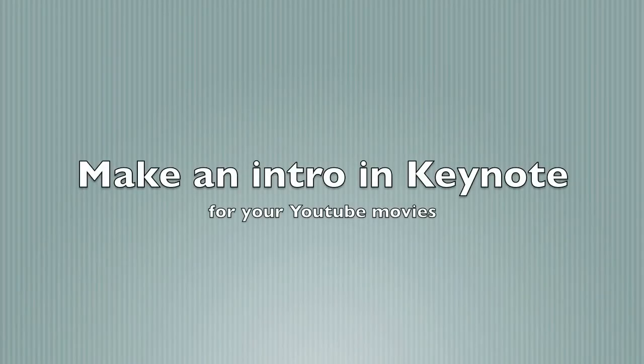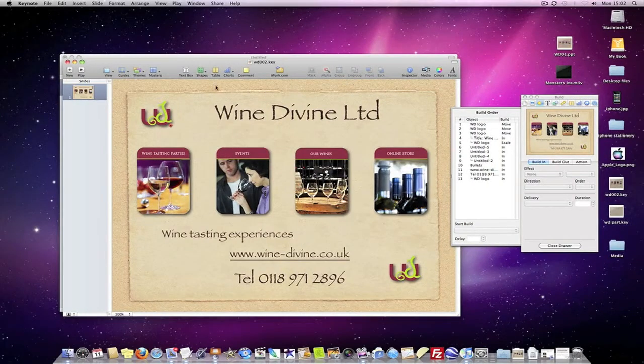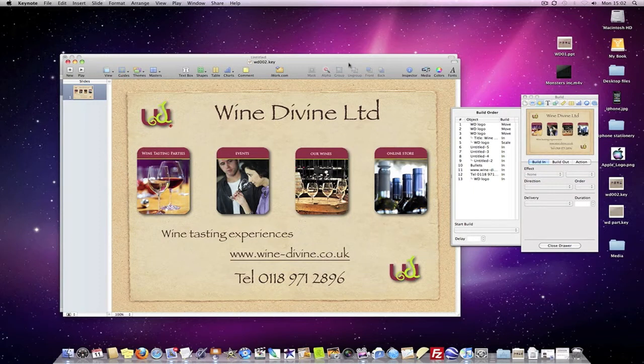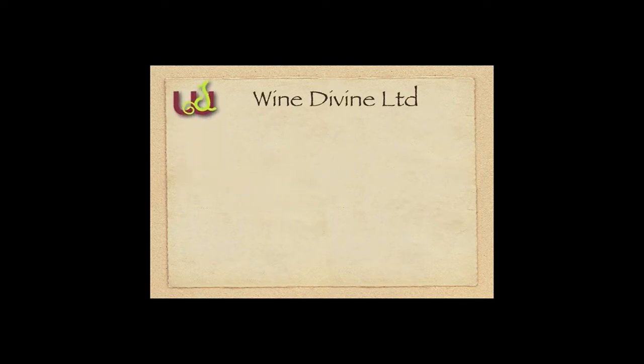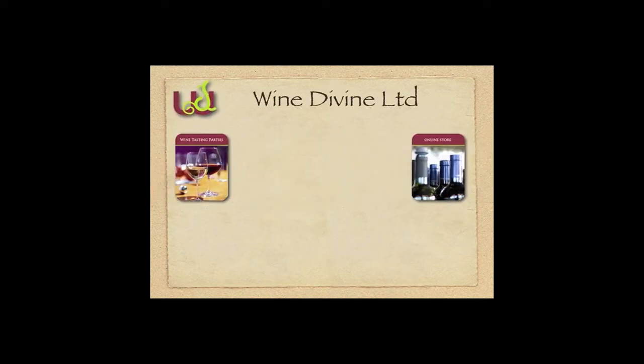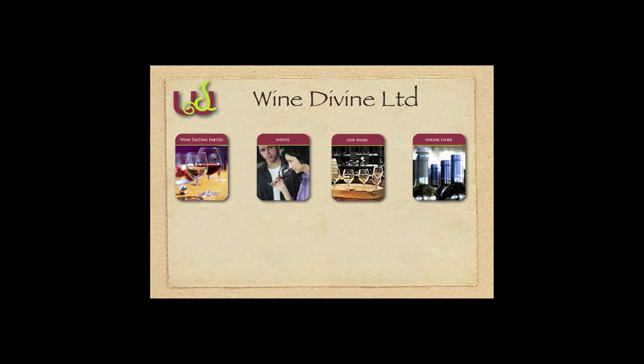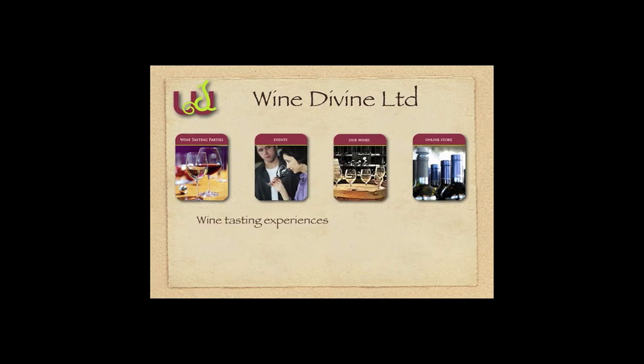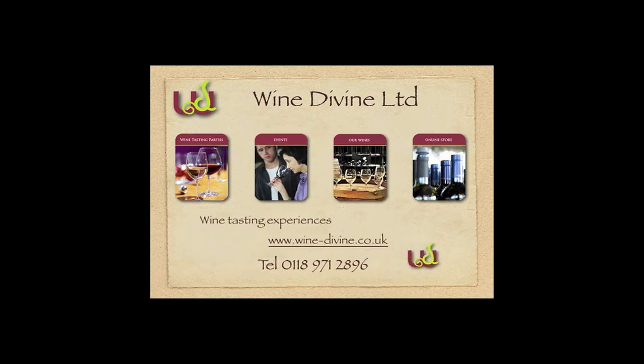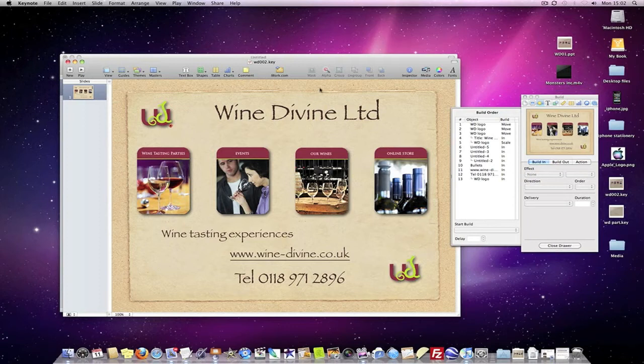Hi there, I've got another tutorial, this one's on Keynote. Make an intro in Keynote and then bring it into YouTube. This is what it looks like and I'll show you how I produce this. Very easy, doesn't take long to do.